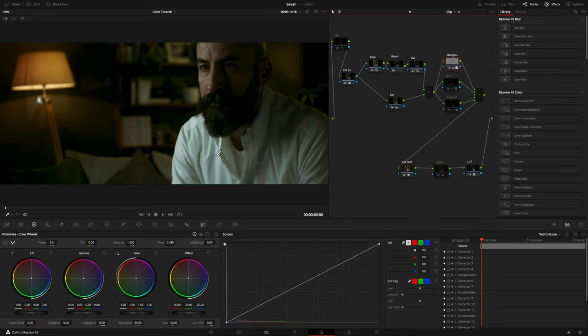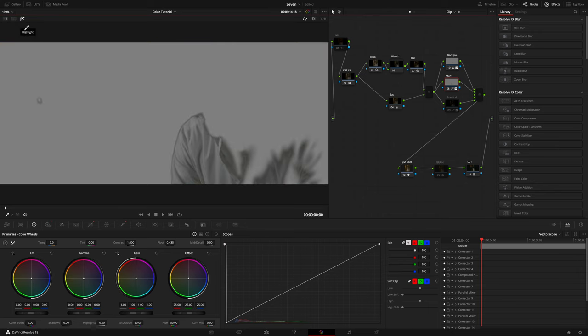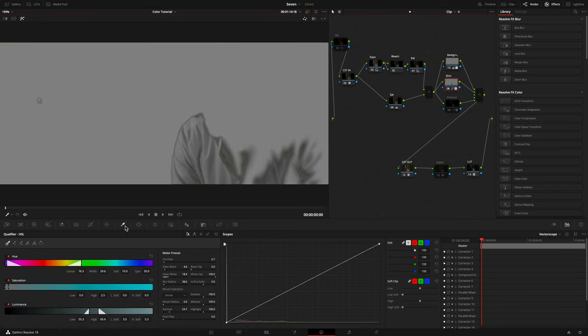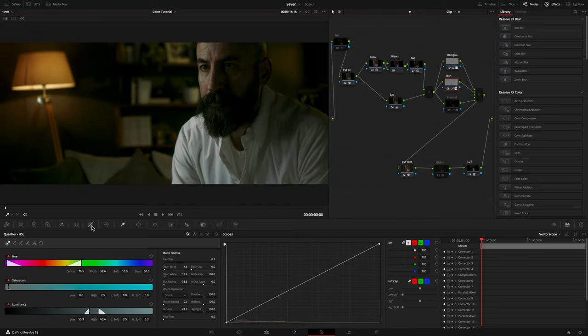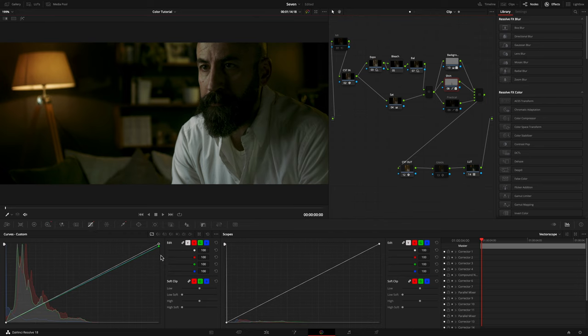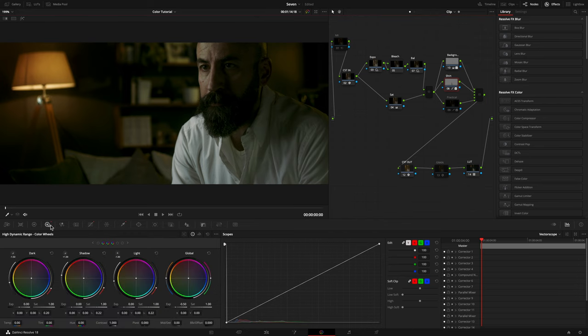The shirt has a dominant cyan green tone. So in my second parallel node, I did the same as the background, masking the shirt, qualifying the luminance. Then with my curves, I lowered the green and blue channels in the highlights. And in the HDR wheels, I lowered the global exposure. Before, after.